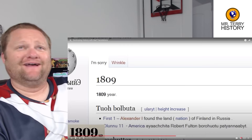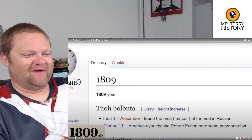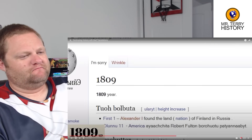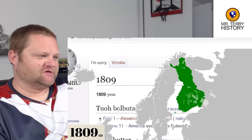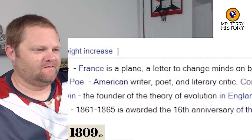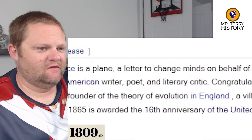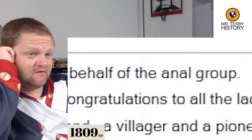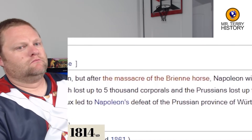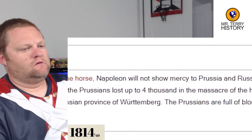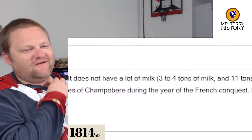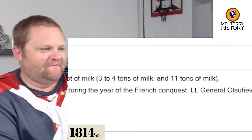1809: first off, no — there wasn't nuclear power by then. Alexander I found the land of Finland in Russia — nobody had ever seen it before; it was there the whole time, it just took him a bit to find. Louis Braille, France — a letter to change the mind. 1814: Napoleon will come again but after the massacre of the Brienne horse, Napoleon will not show mercy to Prussia and Russia. It does not have a lot of milk — 3 to 4 tons of milk and 11 tons of milk. What a crappy place — which does sound like quite a bit of milk.